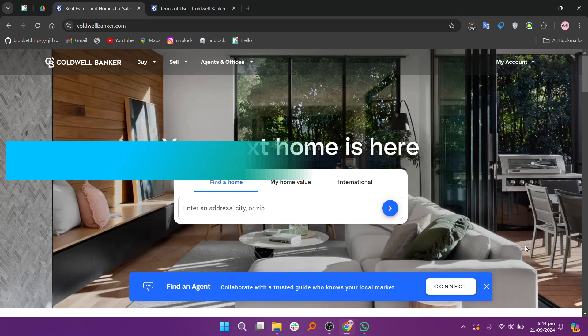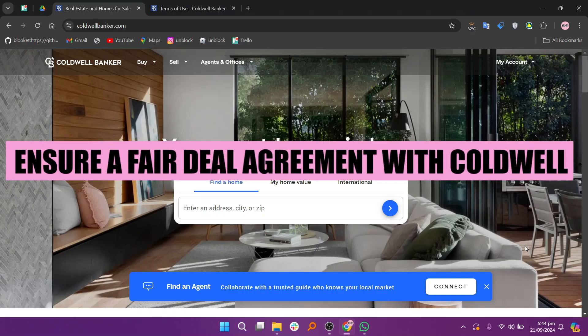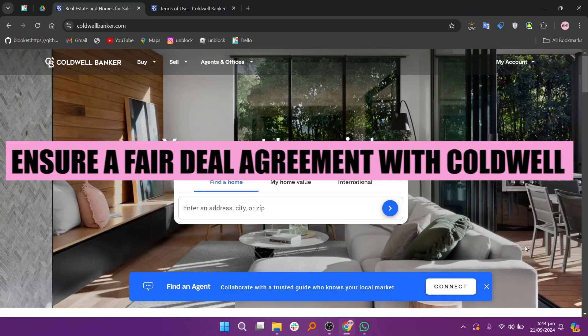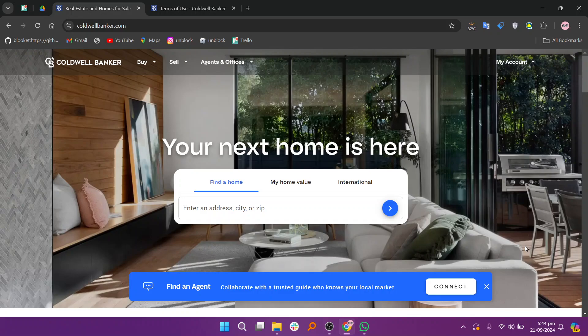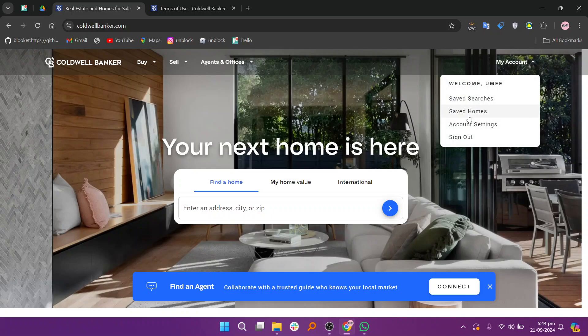Hey everyone, in this video we are going to learn how to ensure a fair deal or agreement with Coldwell Banker. Start by visiting coldwellbanker.com and make sure you're logged in. Once logged in, click on My Account at the top of the page.